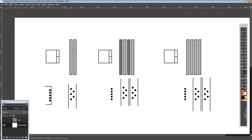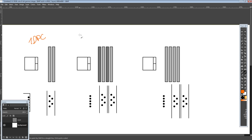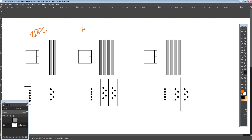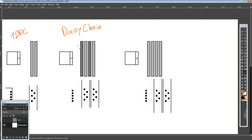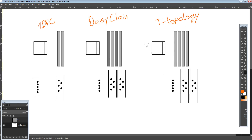The three layouts we're going to be comparing are: one DIMM per channel, so one DPC for short; then flyby or daisy chain — I personally like the daisy chain name better; and finally, T-Topology. Already from the color coding of the DIMM slots, it should be kind of obvious what kind of differences we have here.